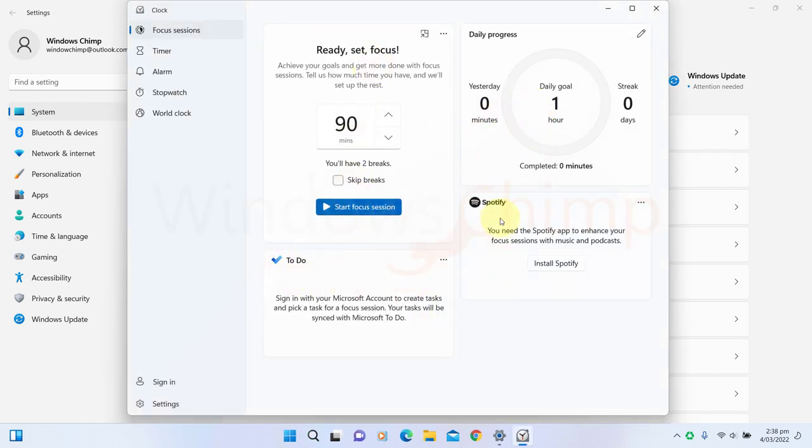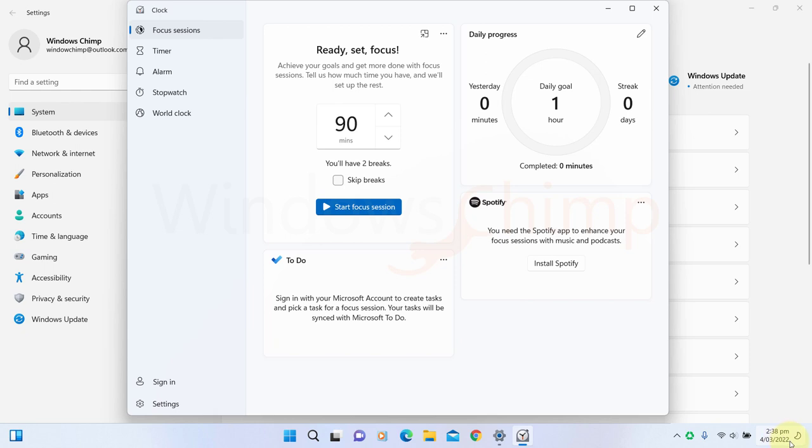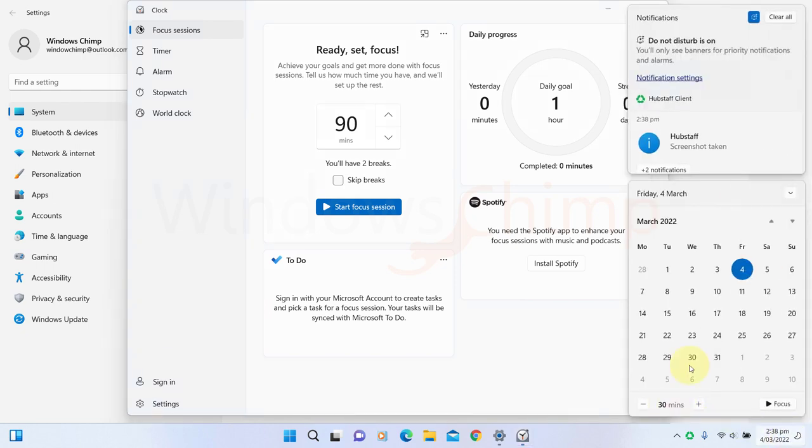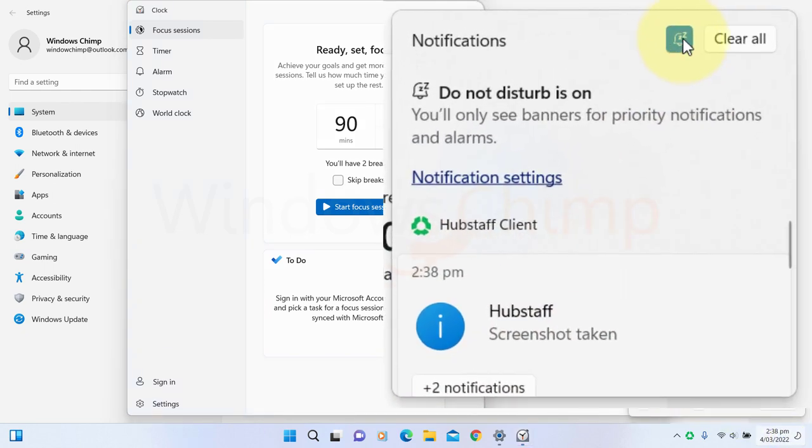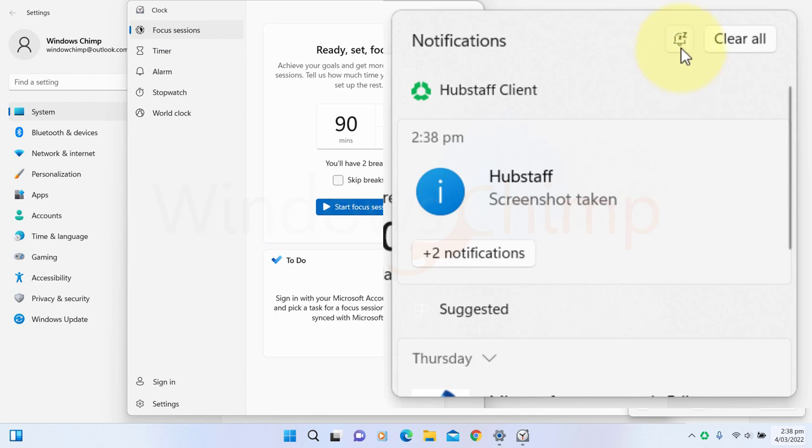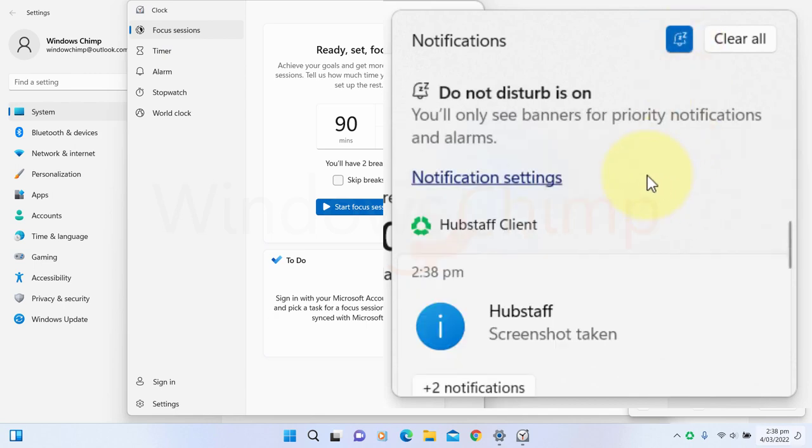You can connect your to-do list in Spotify to this app and listen to music or podcasts during your Focus session. If you want to disable the notification, you will have to use the Do Not Disturb button placed on the top side of the notification panel.